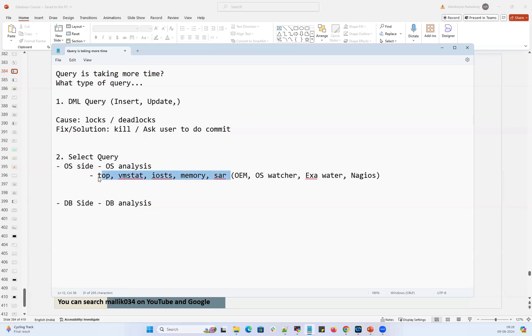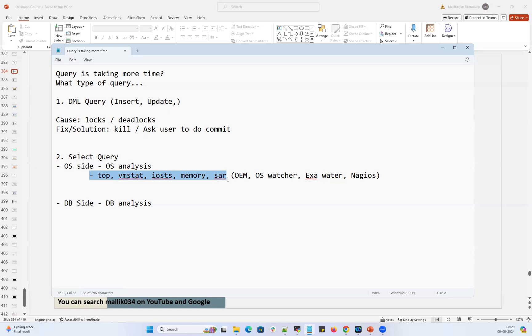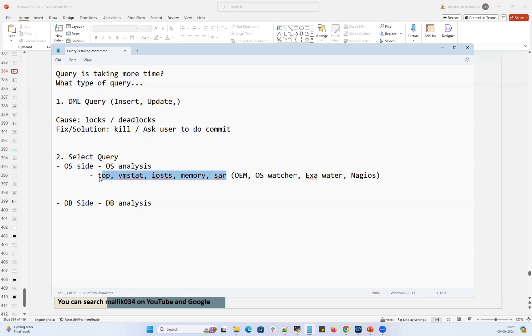So this is for queries running right now. I can use these commands to analyze my OS issues. If the user comes back and tells us they ran a query yesterday morning at around eight o'clock, it used to complete in five minutes but yesterday it ran for 30 minutes, they didn't inform yesterday but now they're informing. So if they ran it yesterday then came back now and told me, I don't have any way to analyze that. I cannot run the top command for yesterday. This top, VM stat, IO stat, memory, SAR report are all instantaneous.